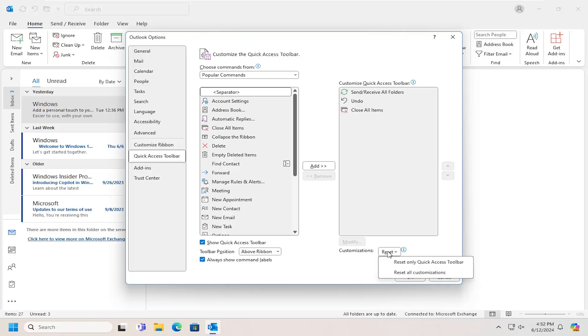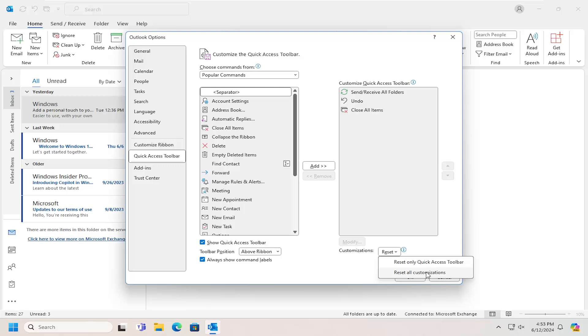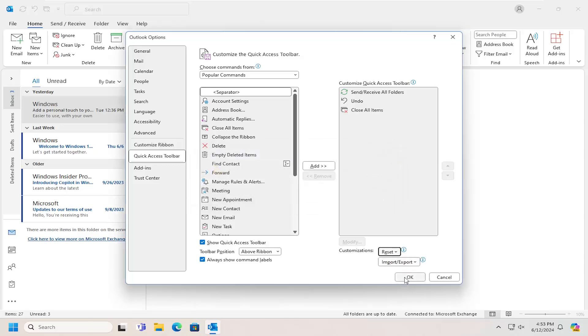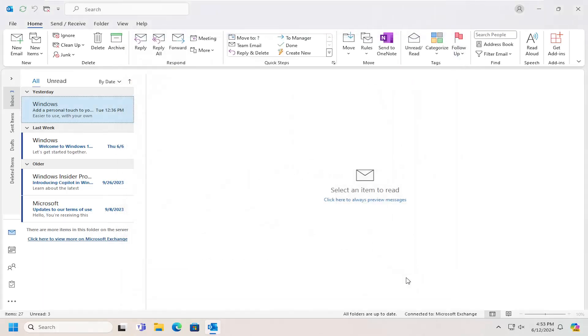Go ahead and select that and then you can specify if you want to reset only the quick access toolbar or reset all customizations. And then once you're done select yes and then select ok.